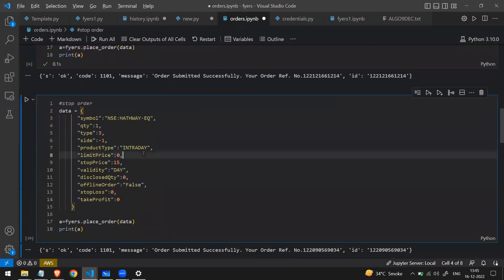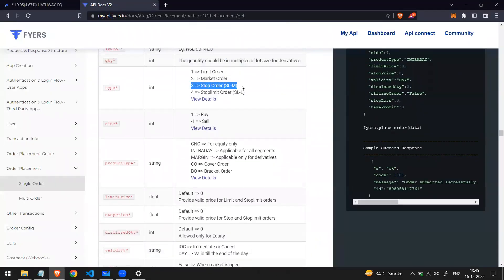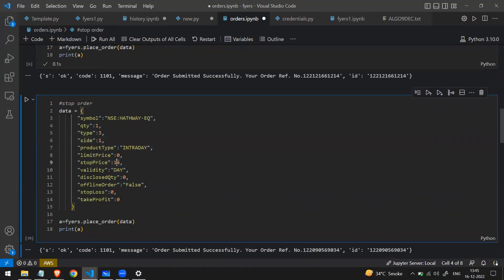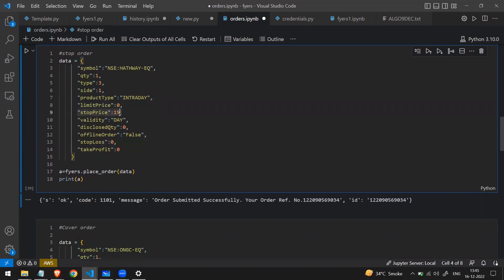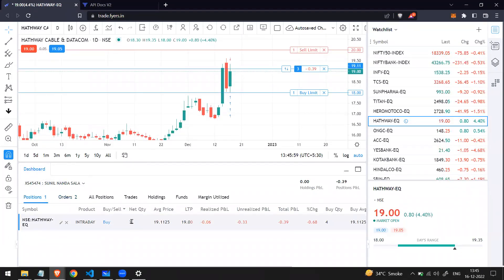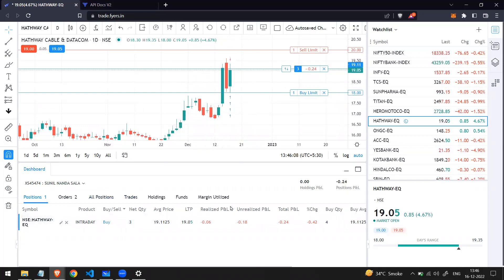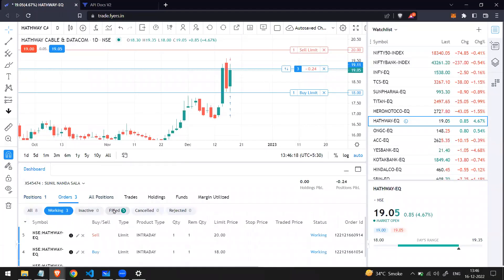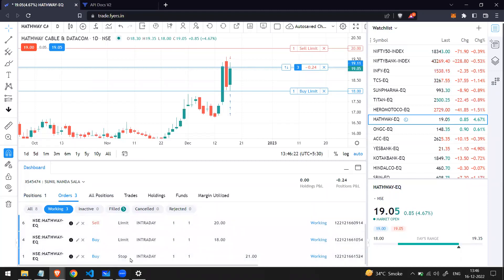Now let's move to stop orders. From the documentation, a stop order uses type equal to 3. I've changed the type to 3. For a stop order to buy, the stop price should be above the market price — the stock is at 19. I specify a stop_price (limit_price is zero). I tried 15 (below market) and it was filled instantly. Setting stop_price to 21 (above market) creates an open working order — I now have three open orders: two limit and one stop.